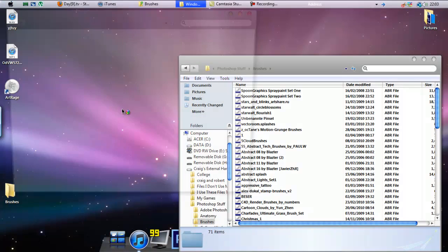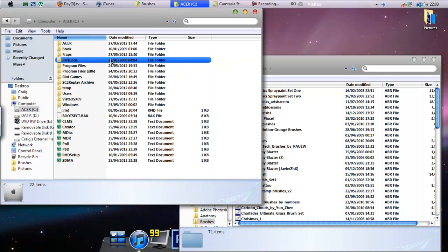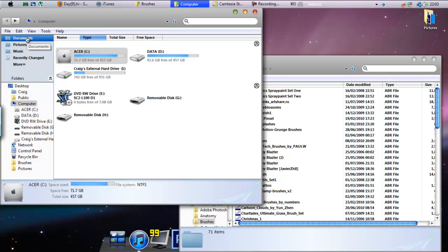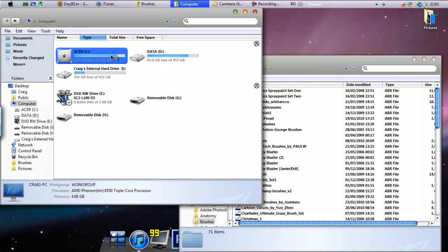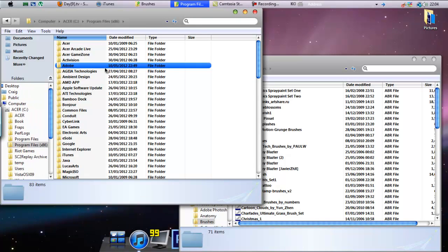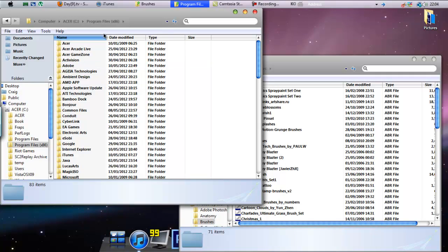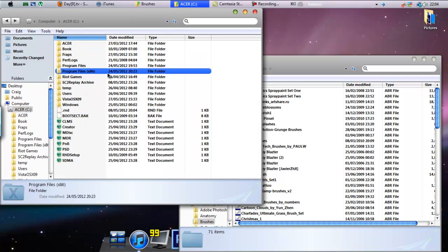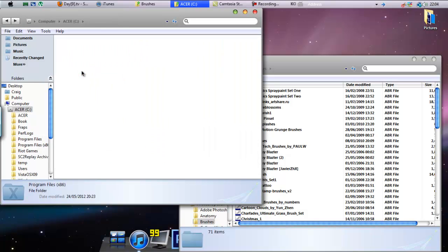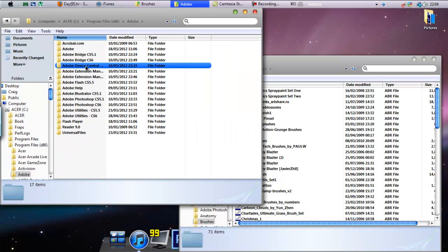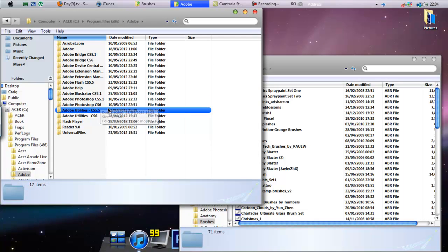Now what you want to do is go into computer, your main hard drive, not the secondary one. This is the main one here, Acer C. Go into Acer C, program files X86 if you run the 64-bit version. If you do not have the 64-bit version, then the X86 will not be there. Then go into Adobe, then Adobe Photoshop CS6, CS5.1, whichever one you use. All the folders are the same. They all still have the main presets inside and you'll still be able to install the brushes.